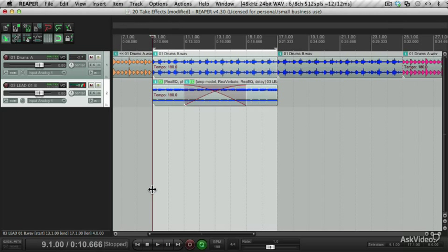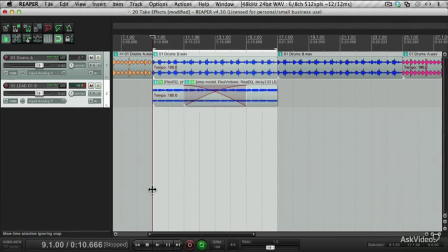How cool is that? You can really go wild with this. It brings some extra control to you when you're composing and producing.